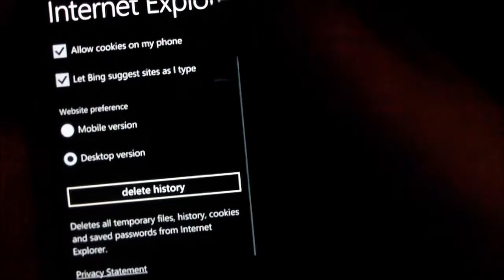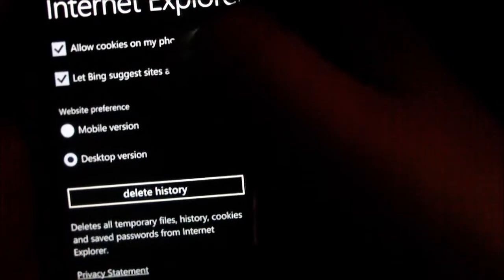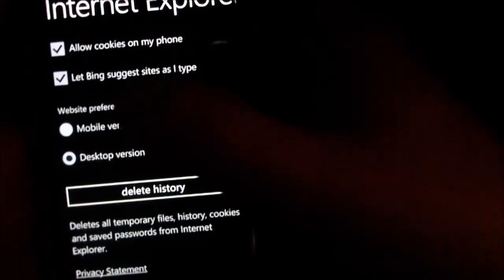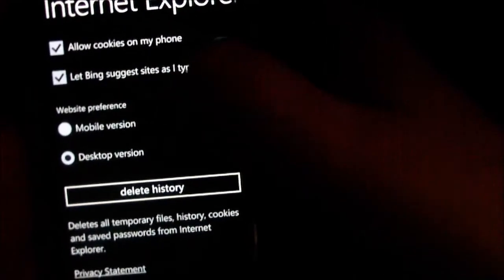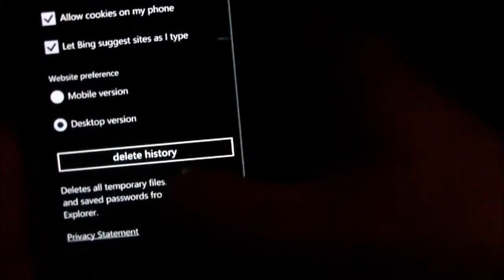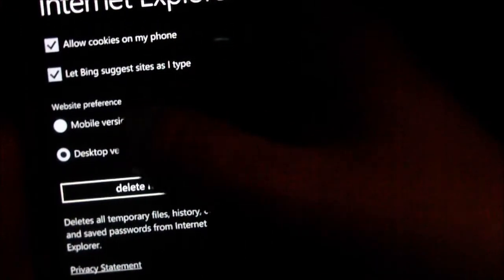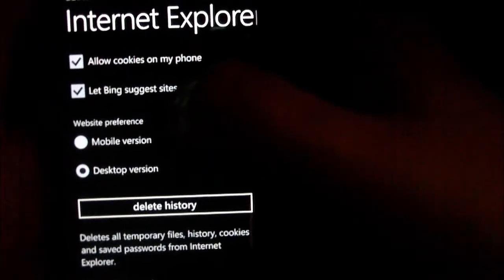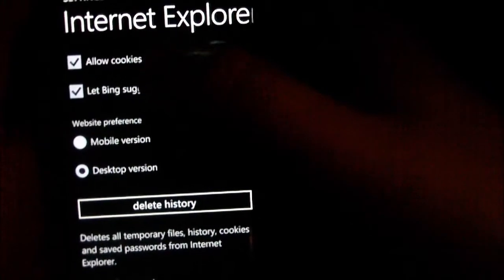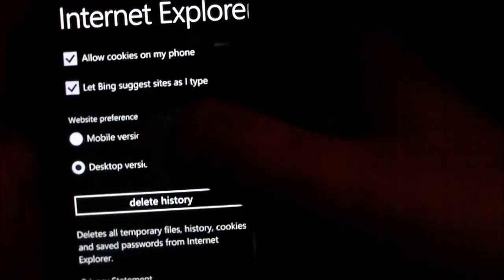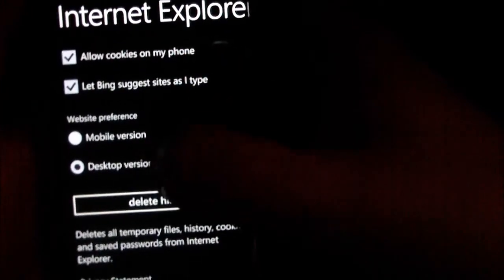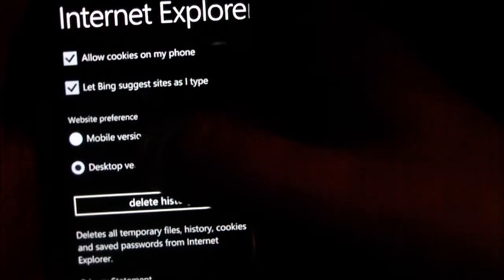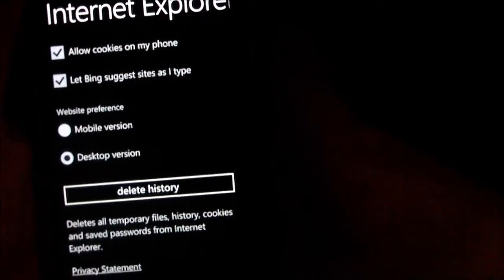If I go into Internet Explorer, you have stuff like allow cookies, let Bing suggest sites as I type. You can change the preference of the browser. If you want the browser to tell websites that you're browsing from a mobile, you can do that. Or if you want to see full versions of websites, then you select desktop.